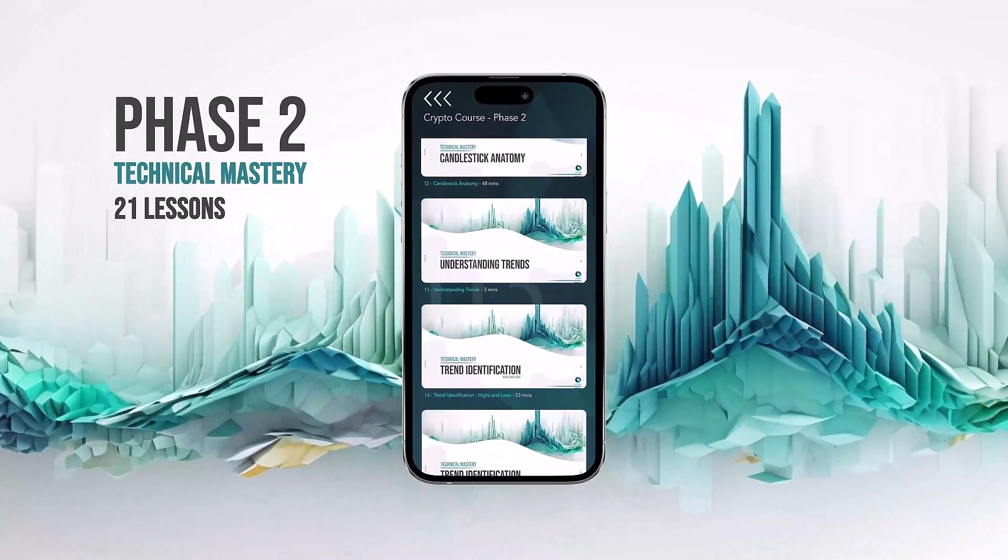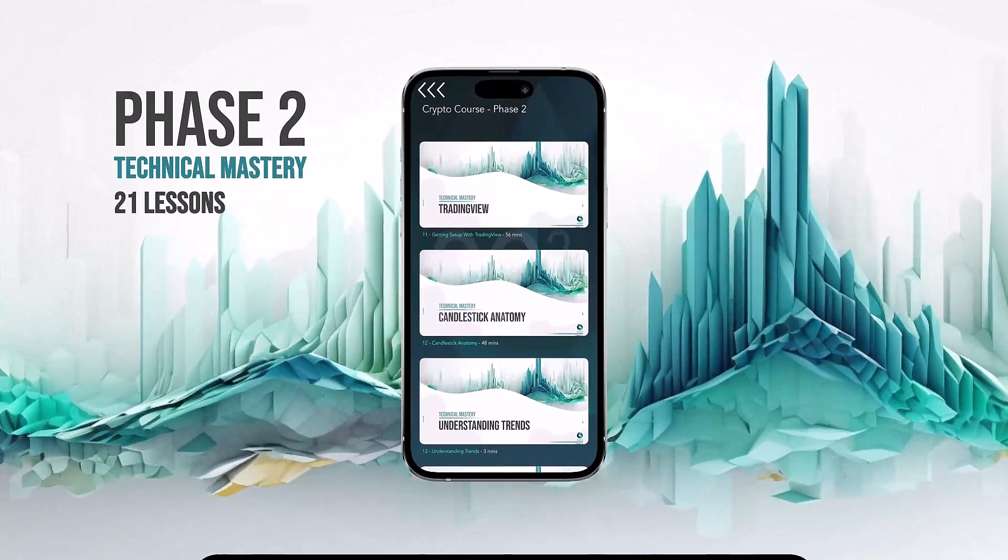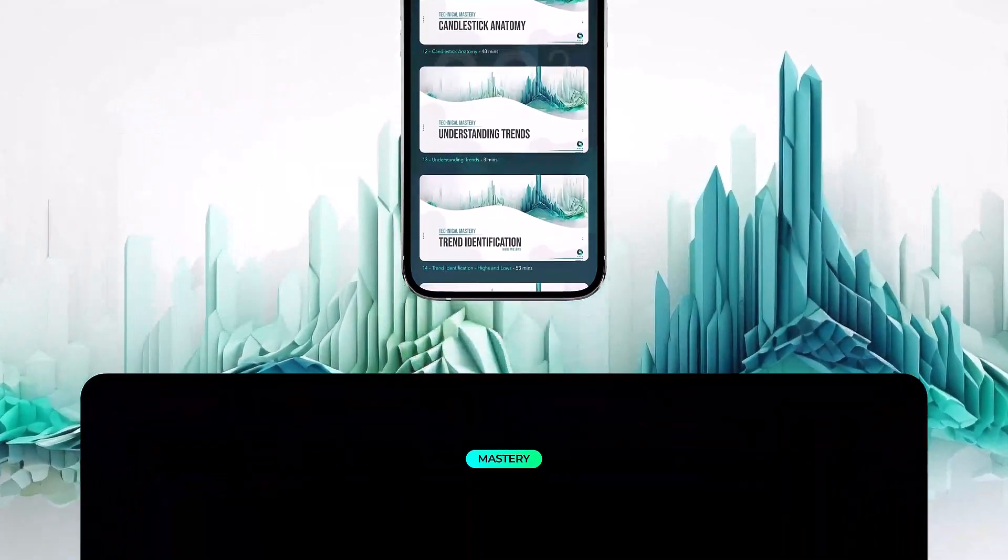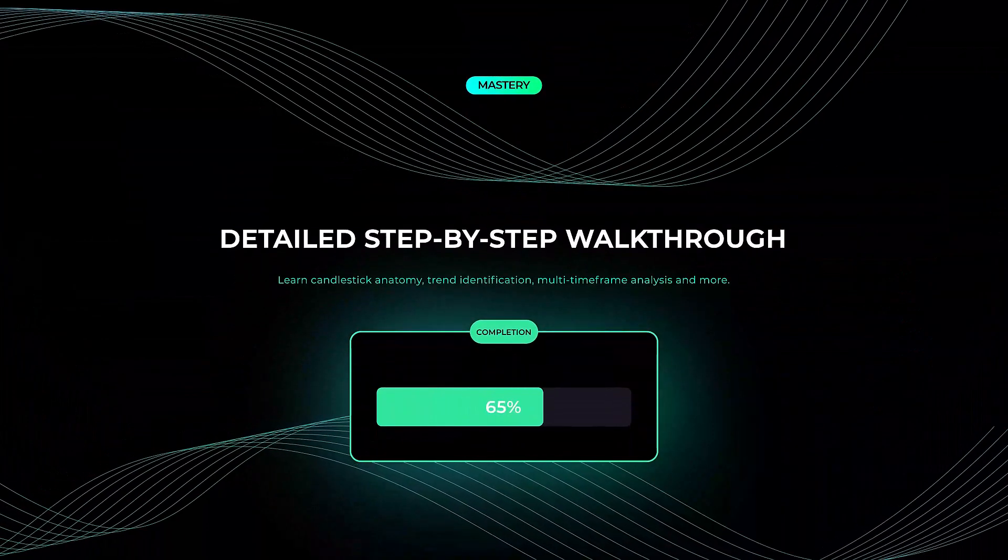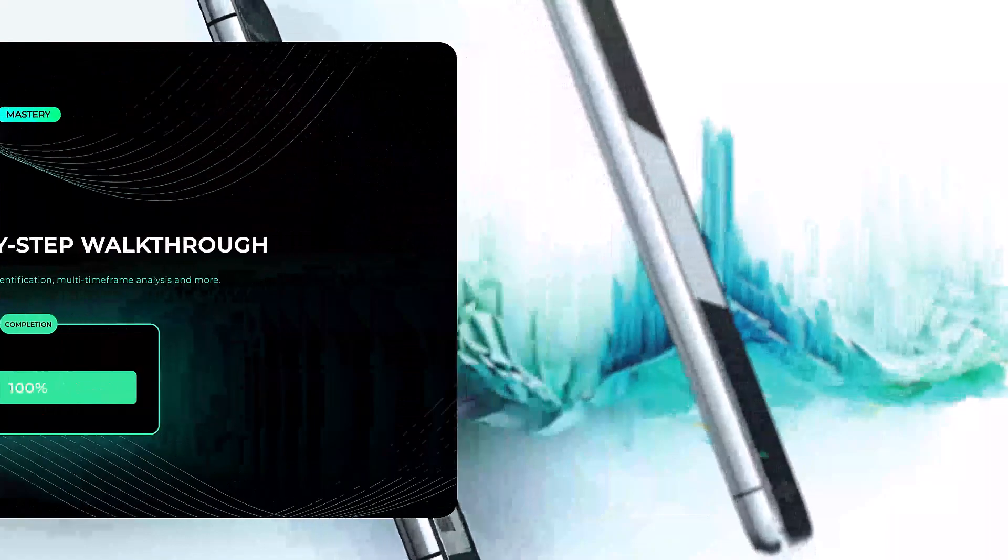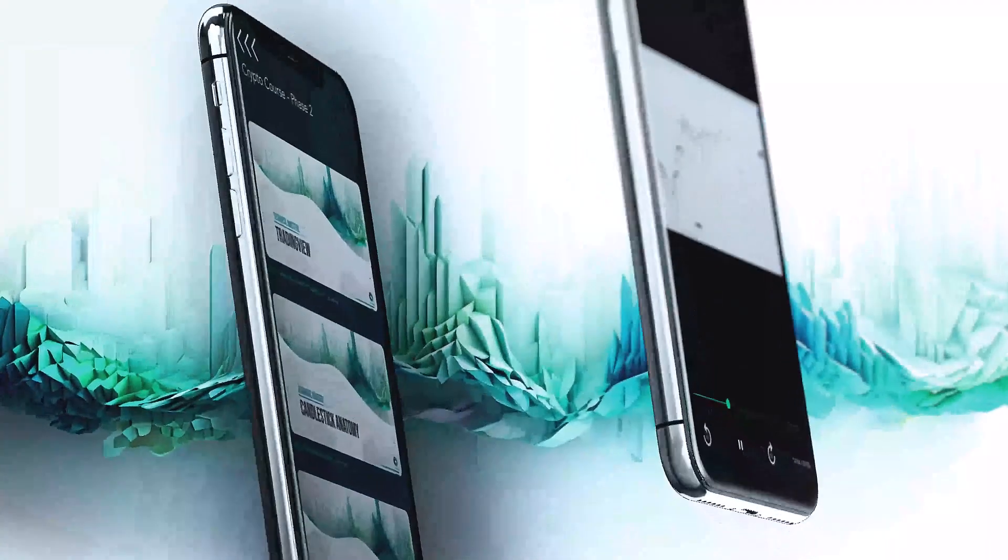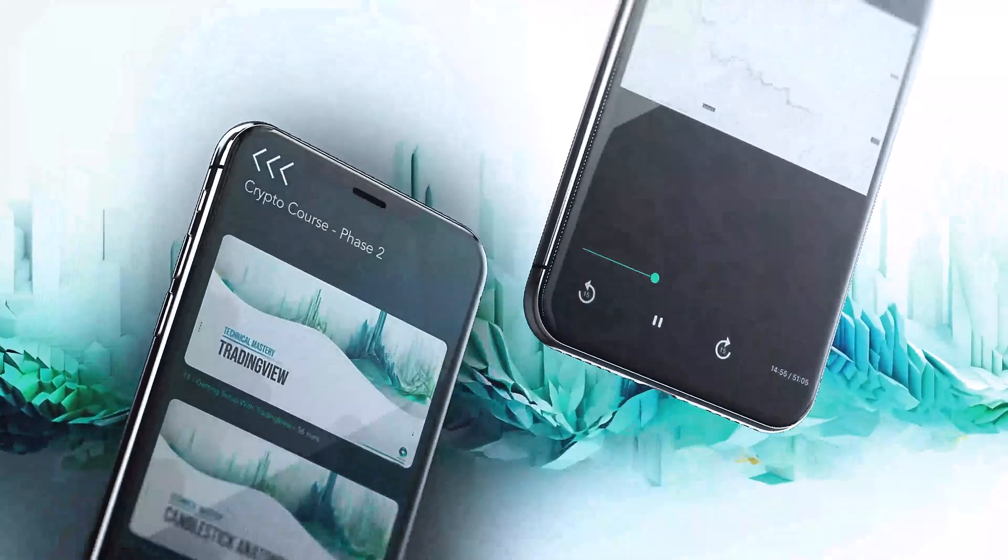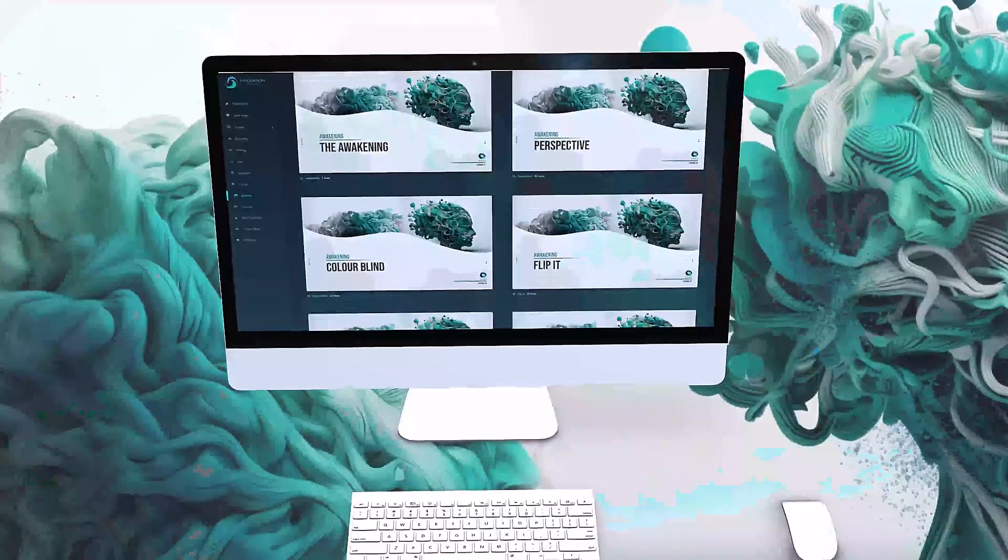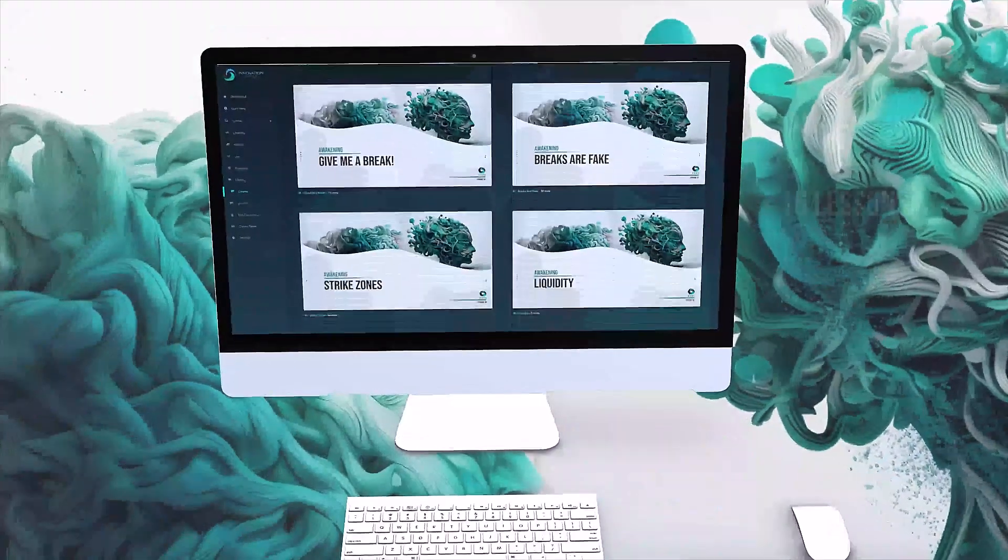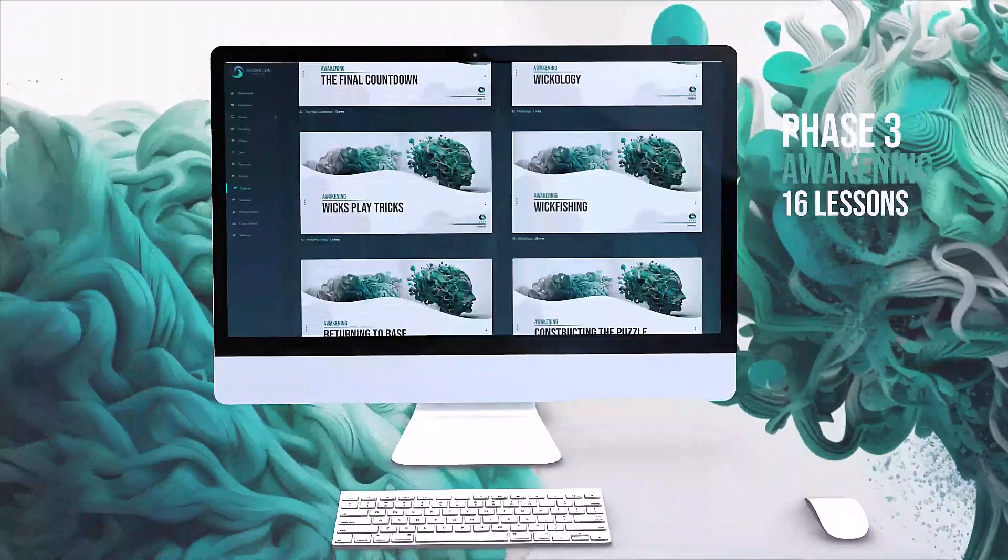Followed by a detailed step-by-step walkthrough of the key technical components we teach, this will begin building the foundations for you. Phase three is the awakening, focused on elevating your mindset and perception of the markets, helping you gain an edge by utilizing manipulation.